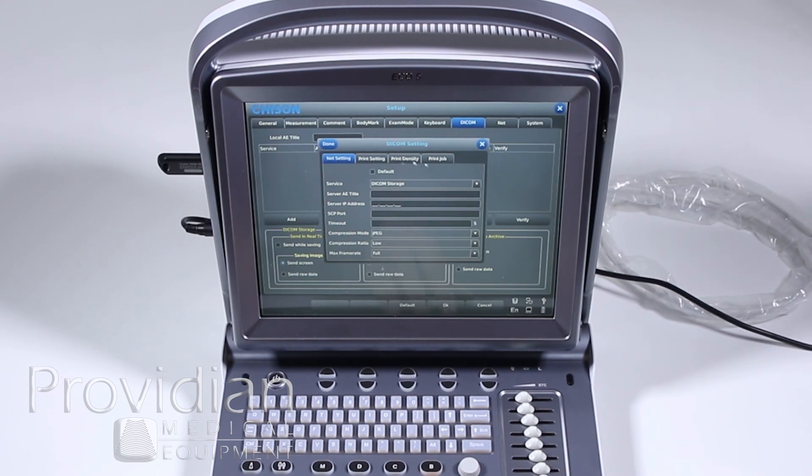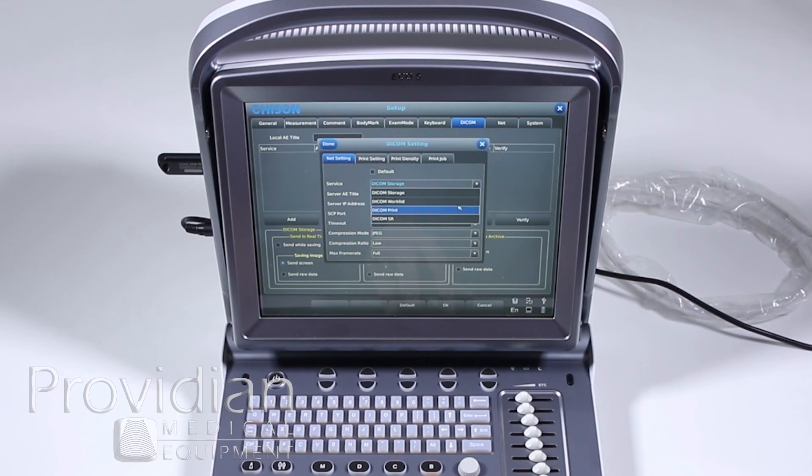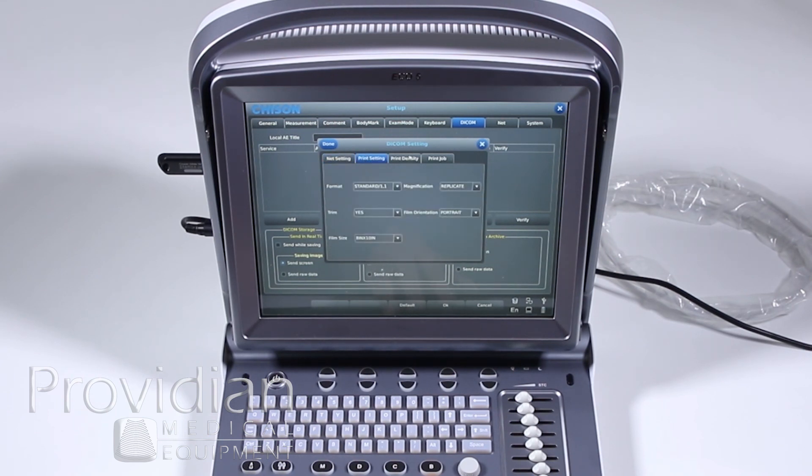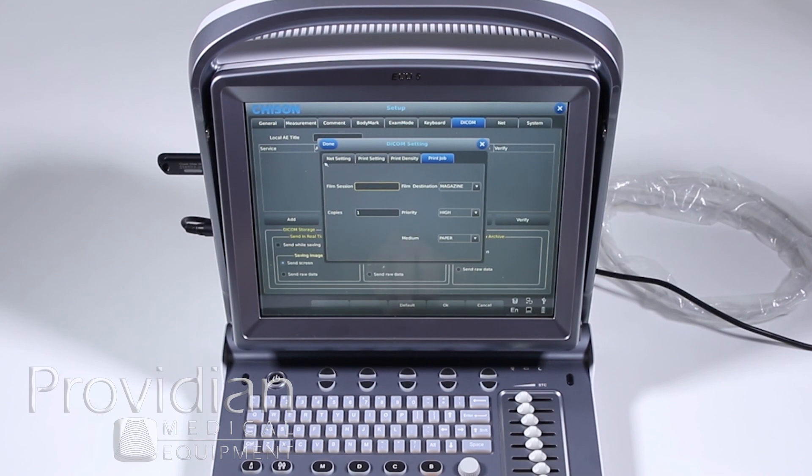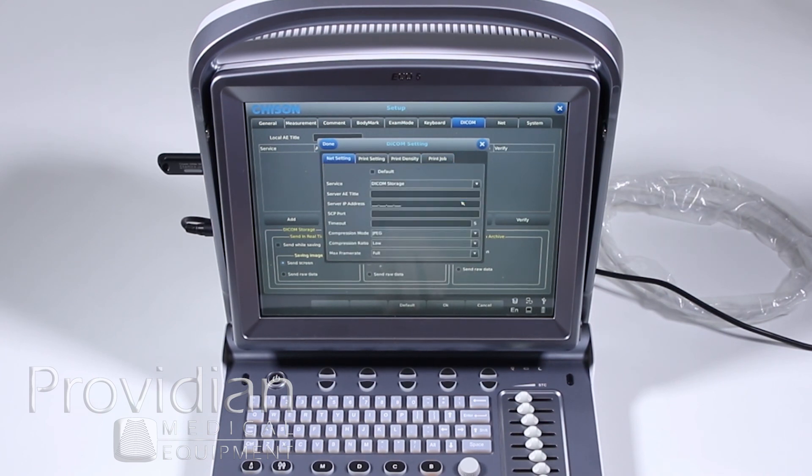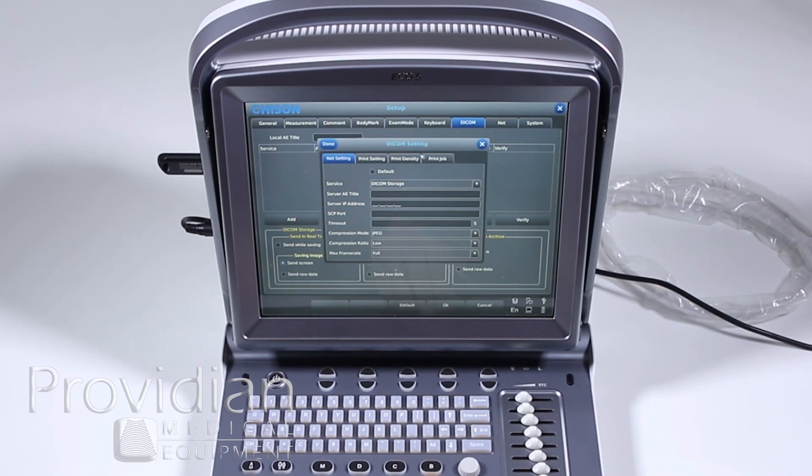Here's your settings for DICOM print, density and print job, depending on what it is that you're wanting to do, how you'd be able to adjust those. So originally we have the net. If I do DICOM storage, note that I can't do any of these print jobs or anything of that sort. So you'd want to set up each one of those services in that DICOM setting.